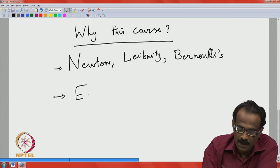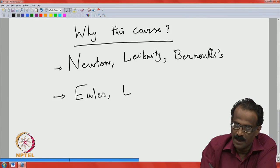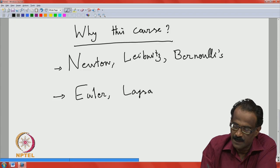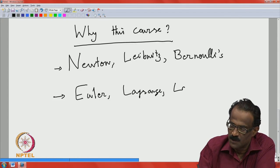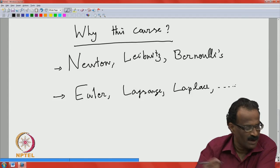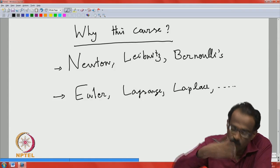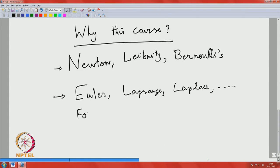There are many people: Euler, Lagrange, Laplace, Abel, Poincaré, Fourier — you cannot miss Fourier — Gauss, and many others who contributed to the development of differential equations over the centuries.